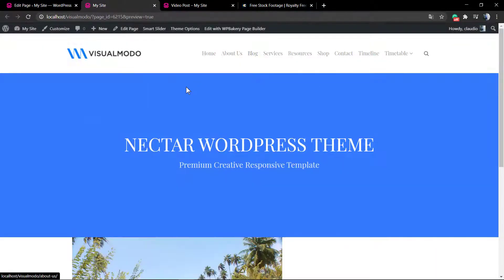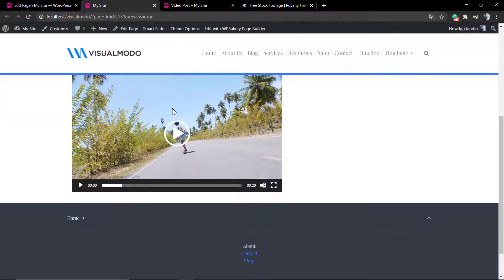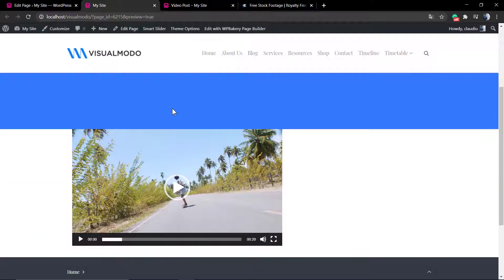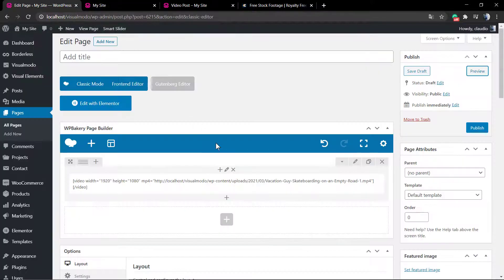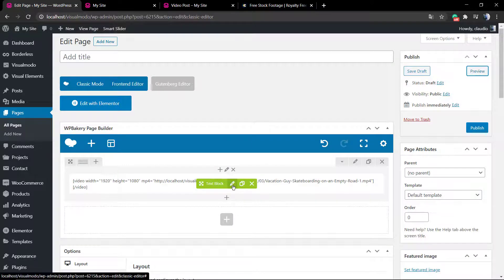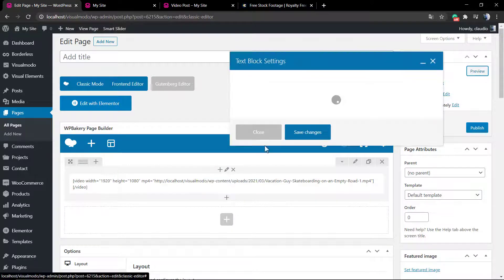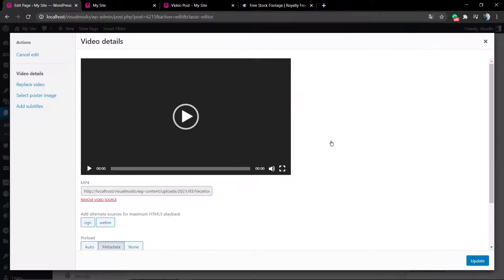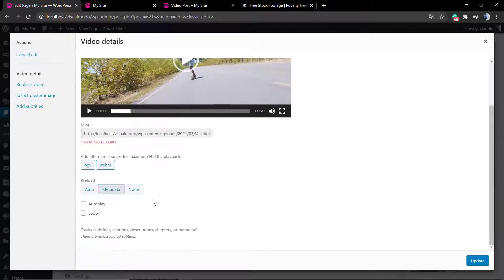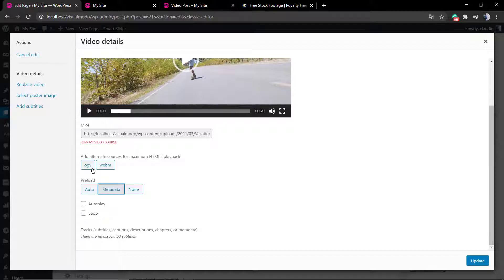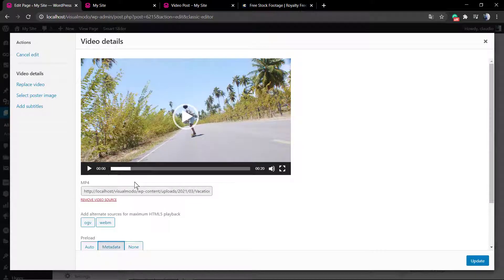Let me preview and our video is now on the page. Of course you can play with the sizes and dimensions to align it across your page, so no worries. If you go to the video and click this pencil icon, you can change some settings of the video like preload, autoplay, and loop.